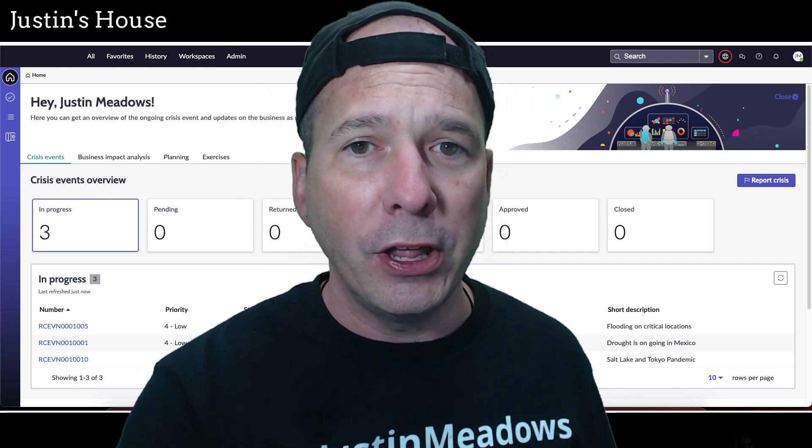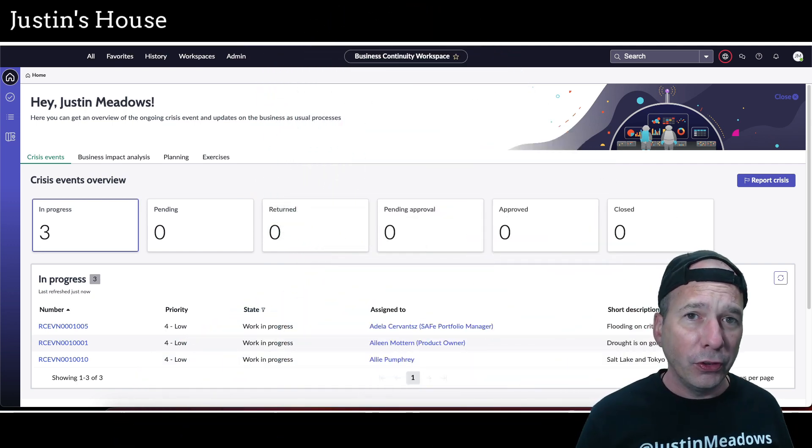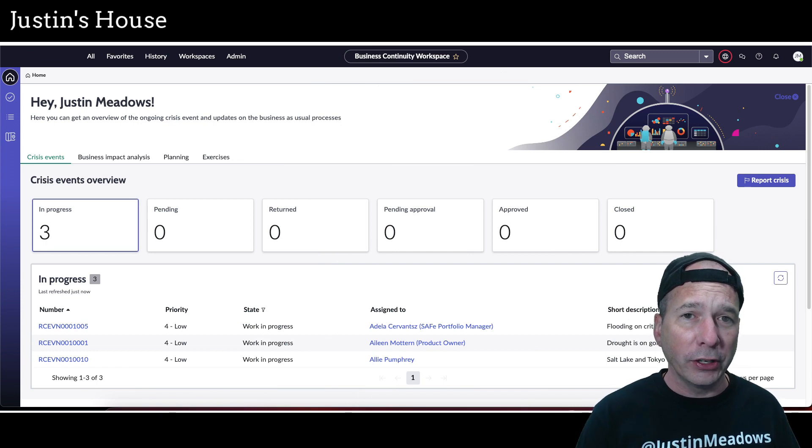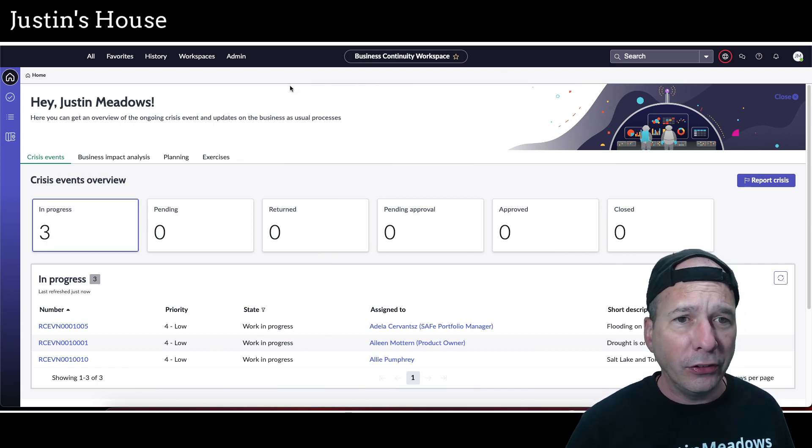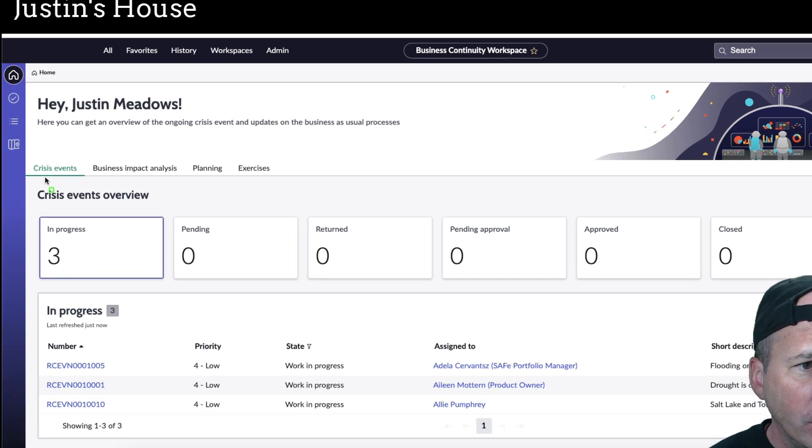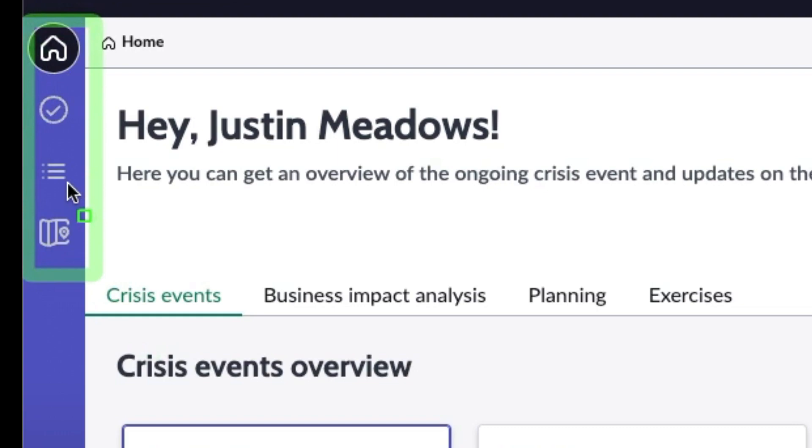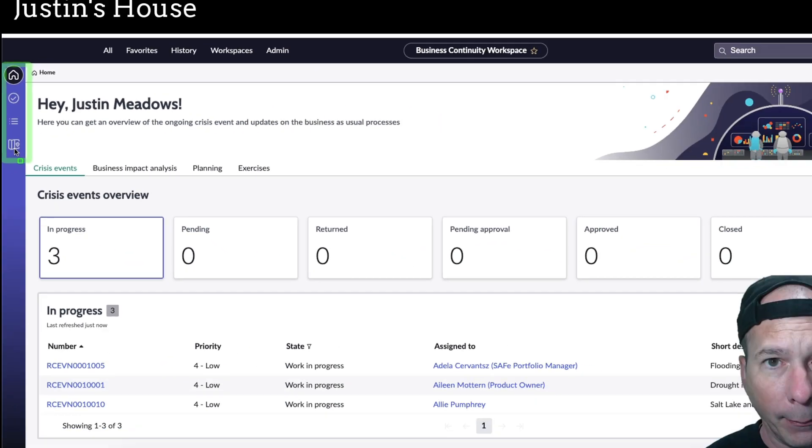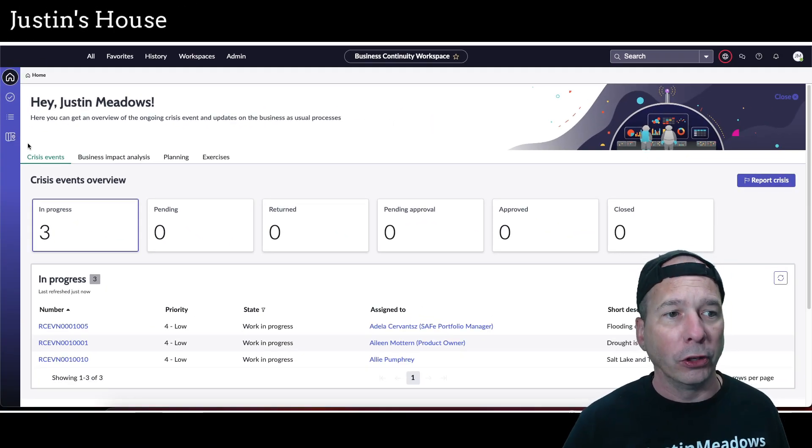Now I'm going to start with this video just taking a look at an overview of the workspace. Let's get started. On the left-hand menu here we have the home page, which is what we're sitting on now. Then we have our tasks, our list view, and our crisis event map, so they brought that over from the old workspace.